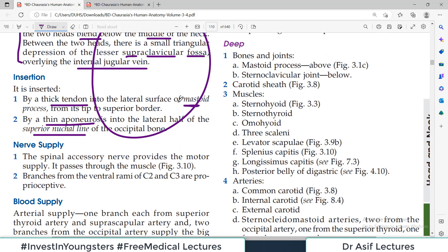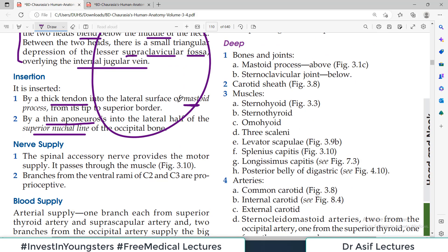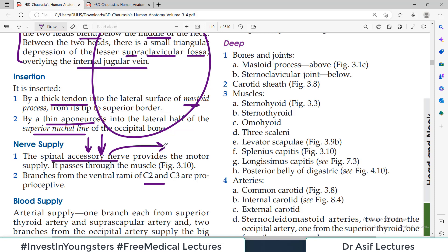The nerve supply was already discussed earlier: the accessory nerve is the primary nerve supply, and it also gets fibers from the ventral rami of C2 and C3. Importantly, this is the same nerve supply as for the trapezius — the two large neck muscles share the same nerve supply.